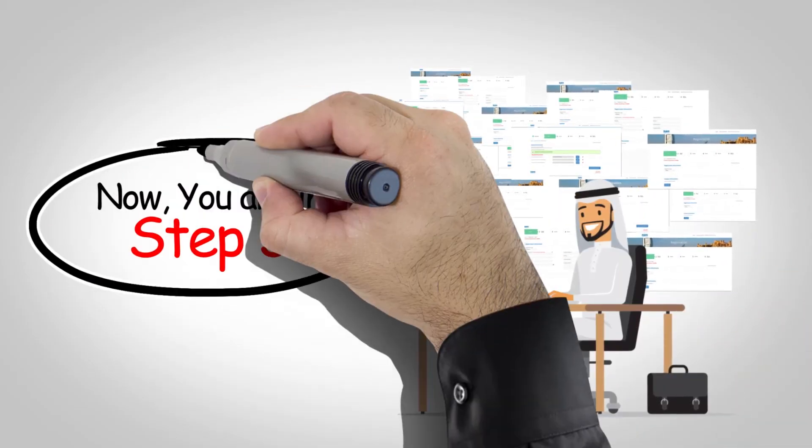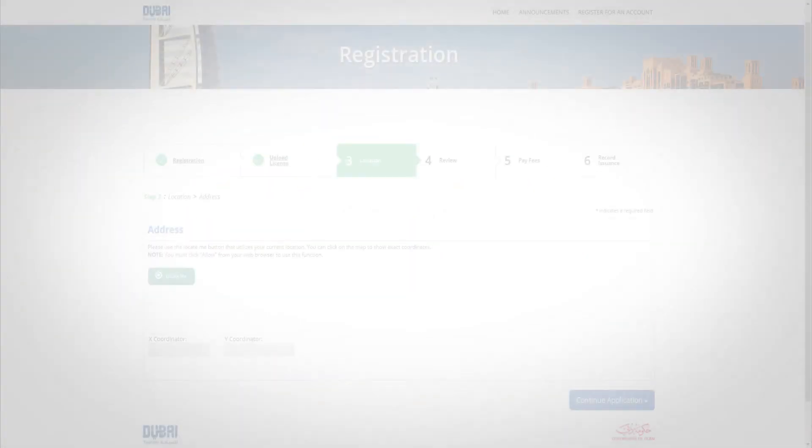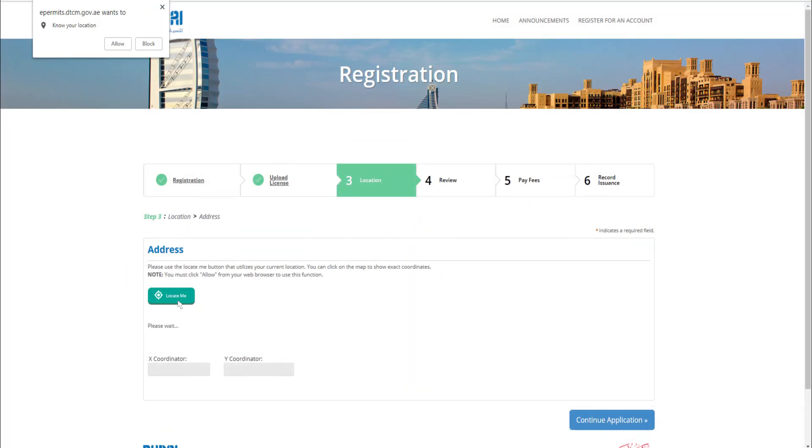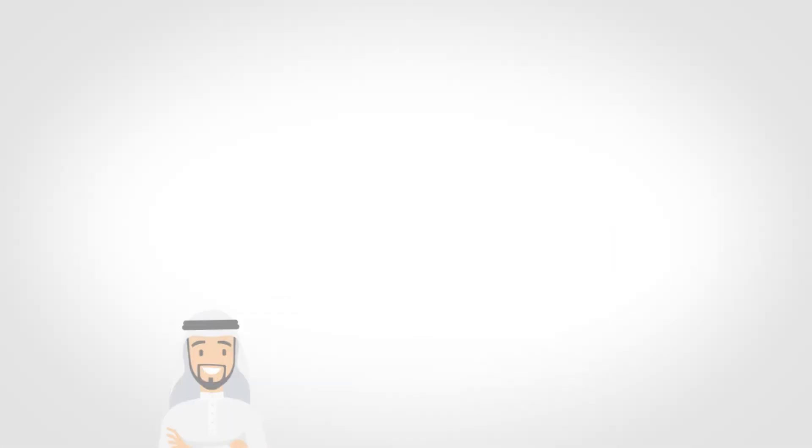Location. Now you are in step 3. Location. Click on locate me button to define venue location. You must click allow from your web browser to use this function. Then click on continue application button.